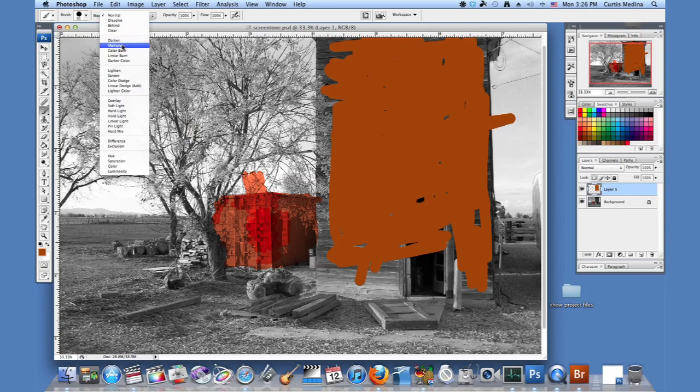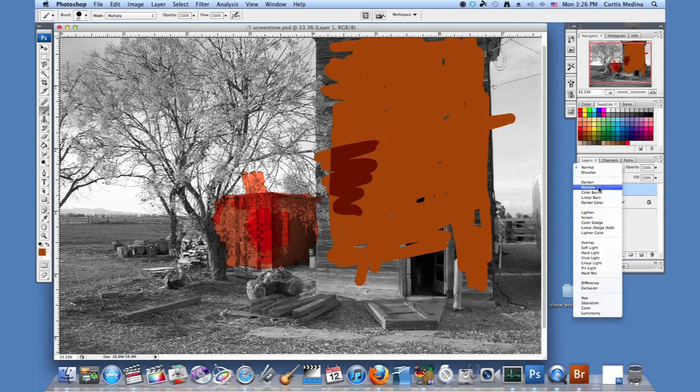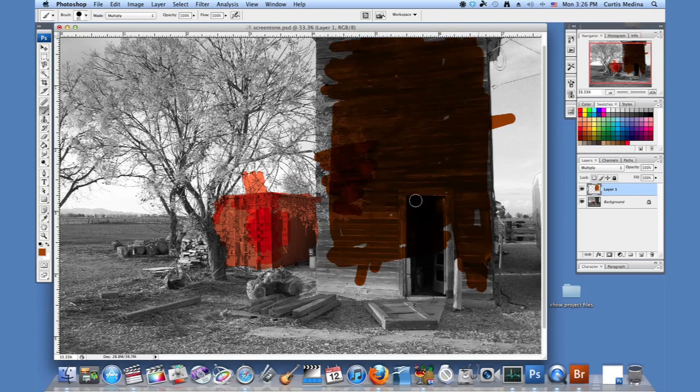But if you go back to your brush and hit multiply, it'll still change it into different colors.